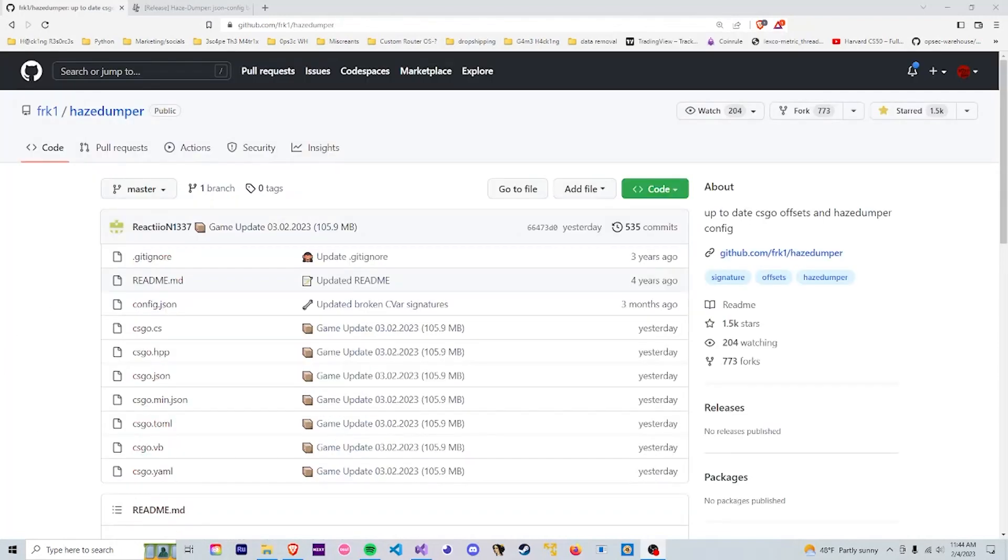With all that said, if you want to do more research on offsets I may make an entire different video dedicated to offsets. Or you can just look them up yourself. They're all over guided hacking and unknown cheats. You can find out what offsets are pretty easily.